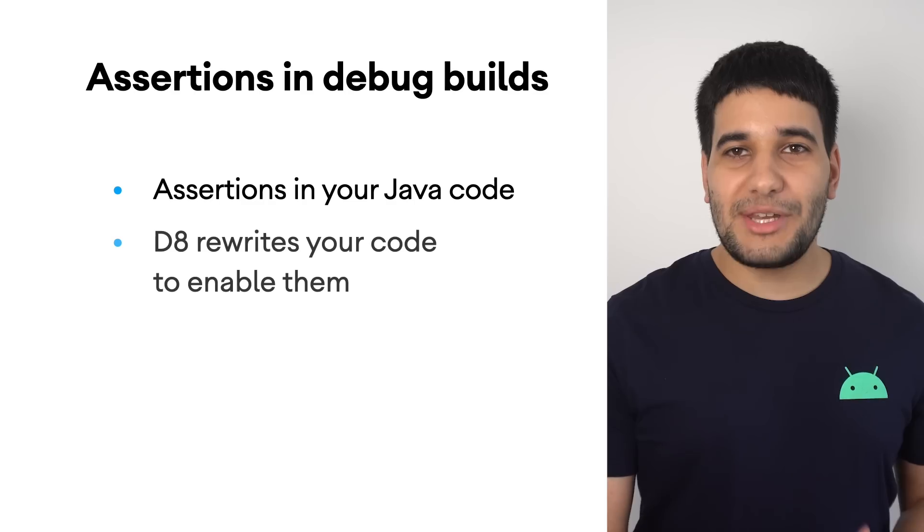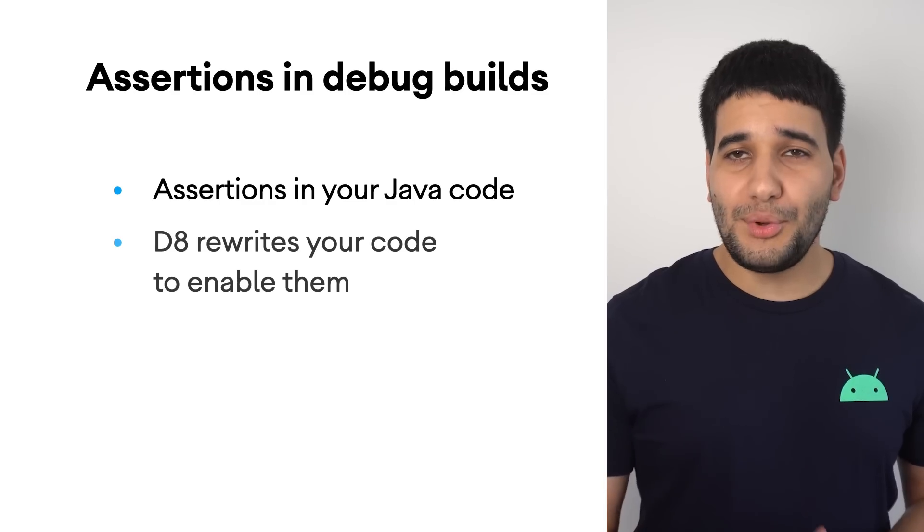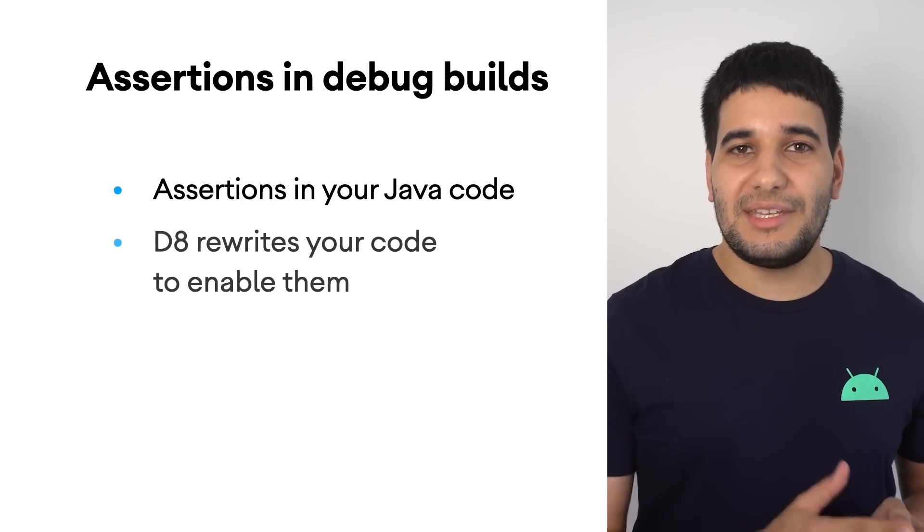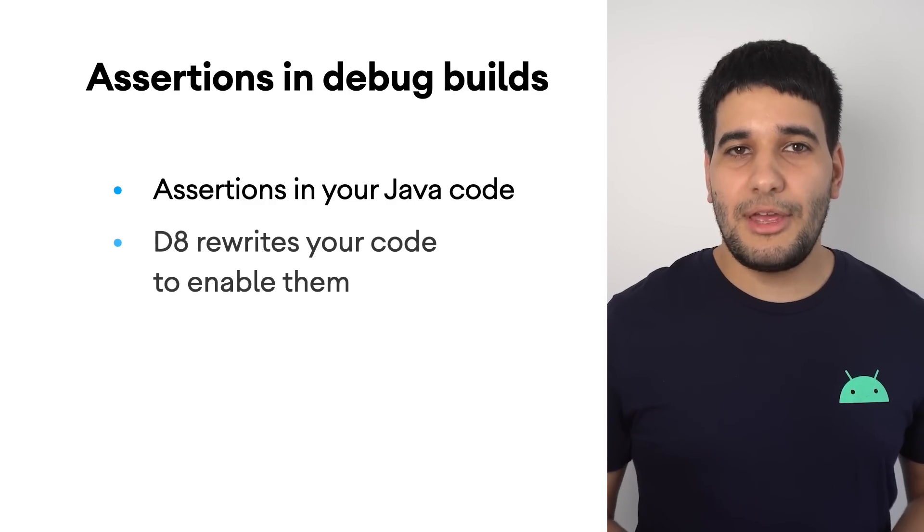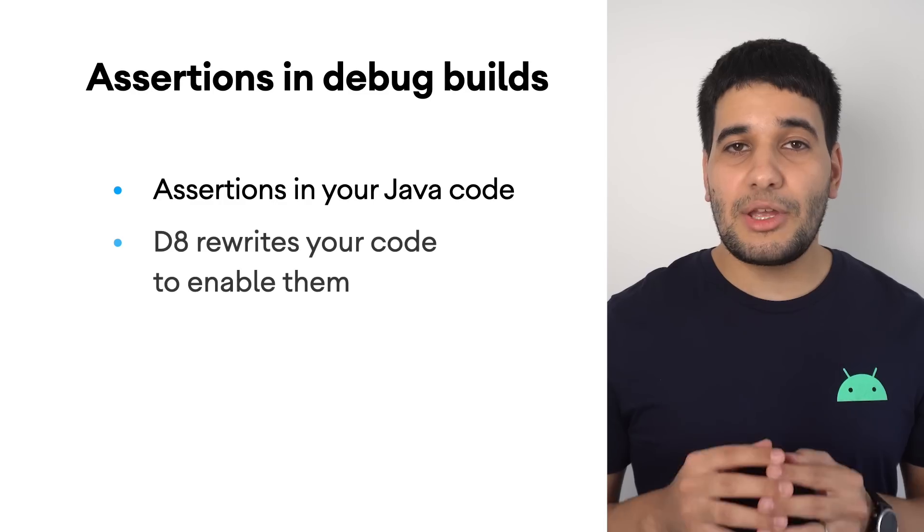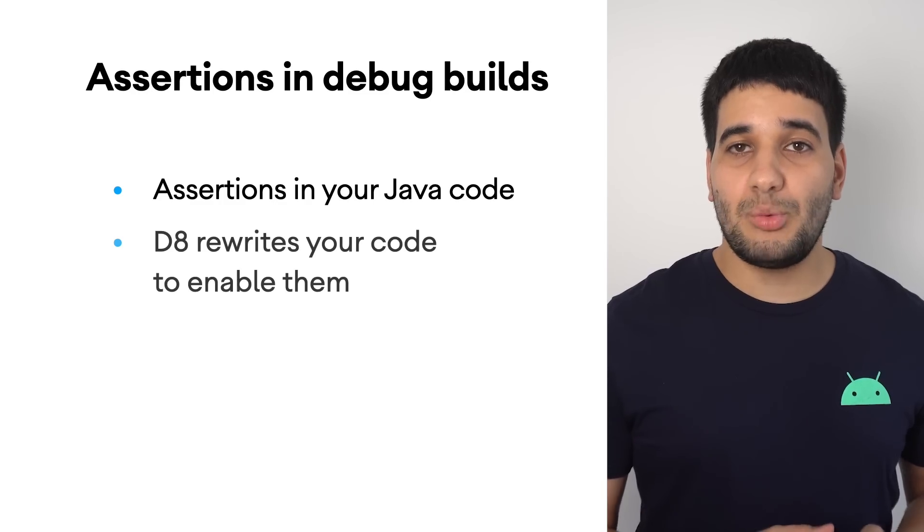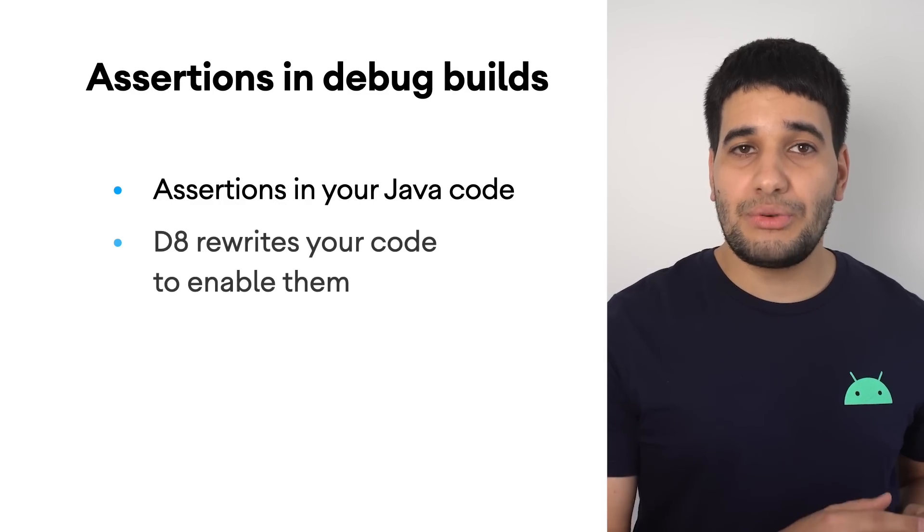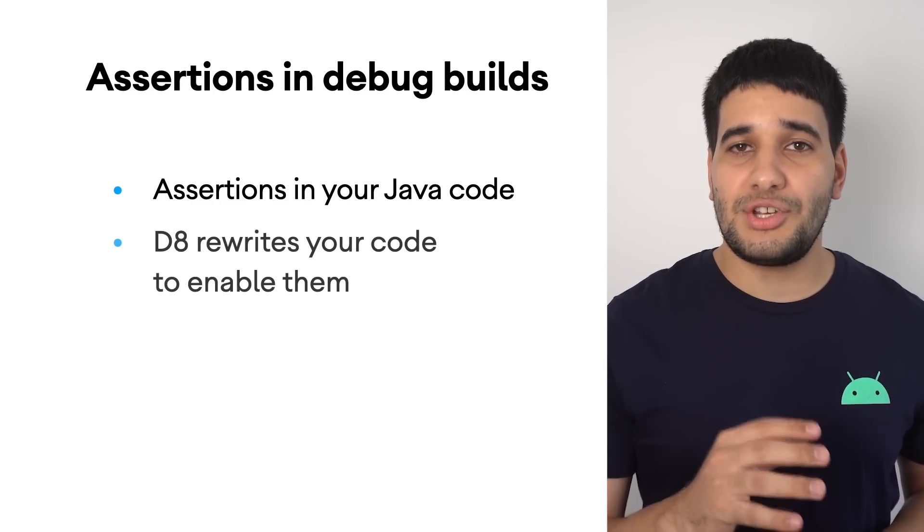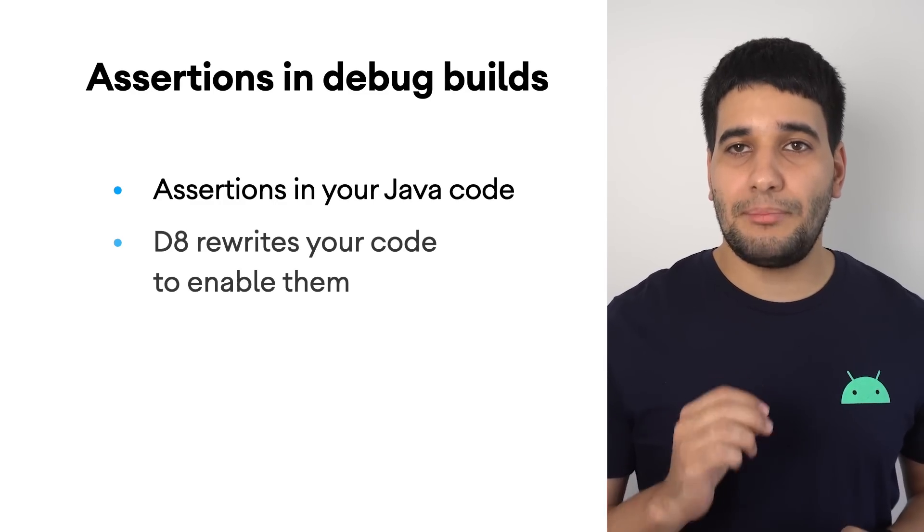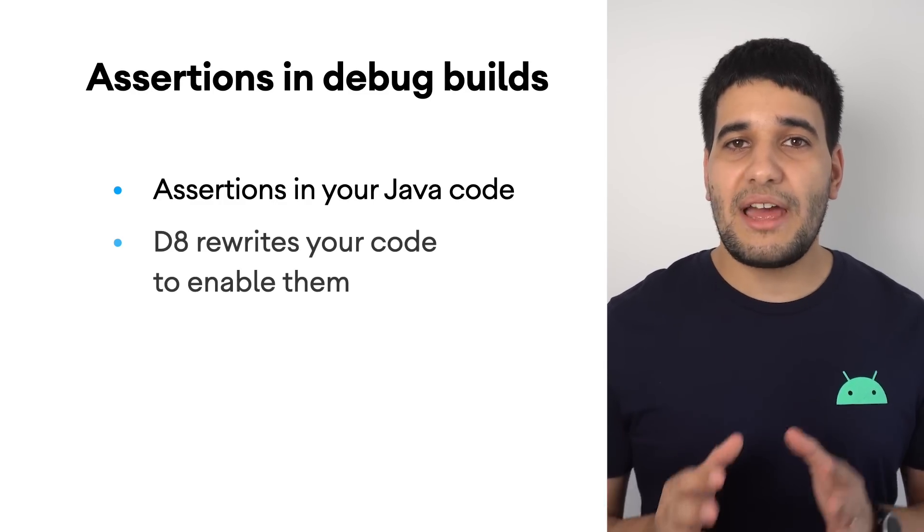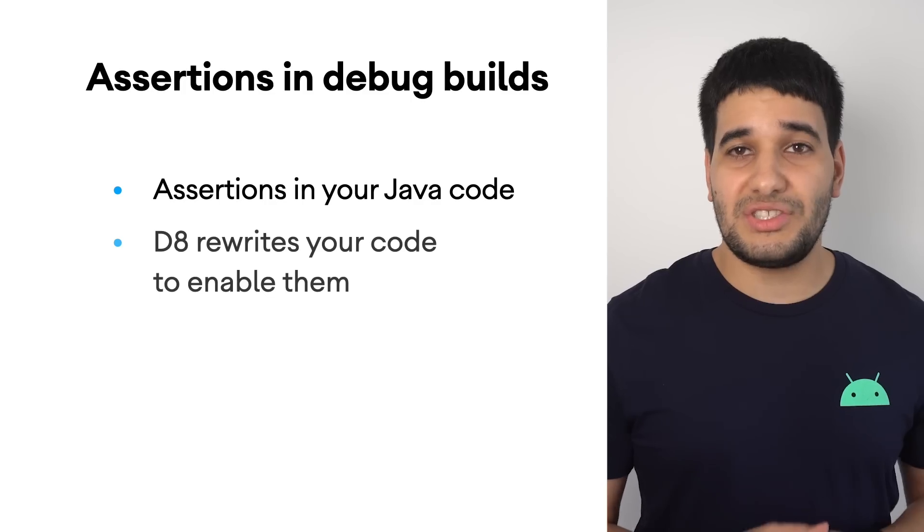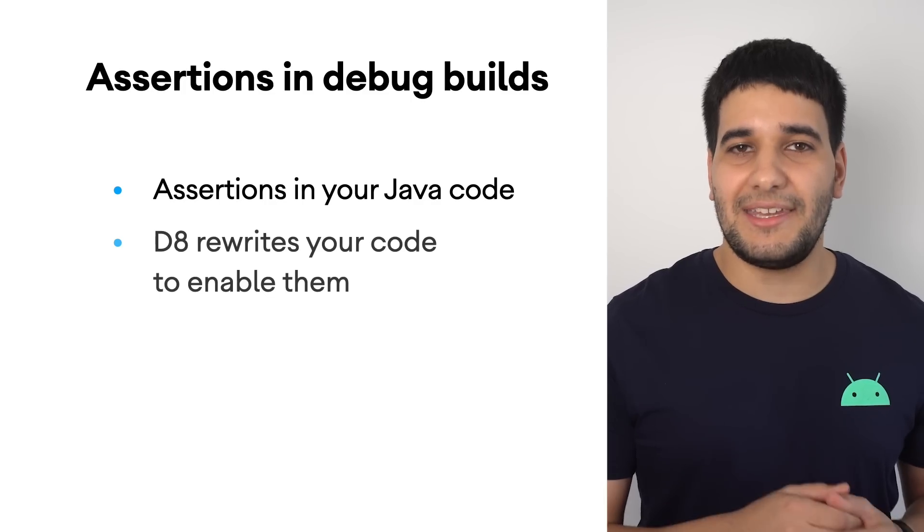When using Android Gradle Plugin 4.1 and deploying a debug version of your app, the built-in compiler D8 rewrites your code to enable assertions at compile time, so you always have the assertions checks active.